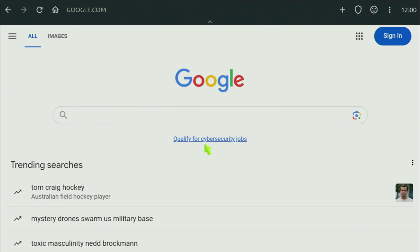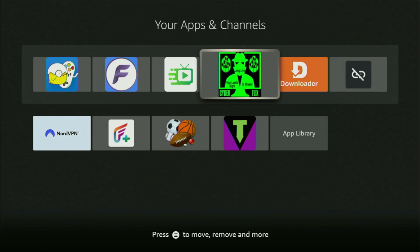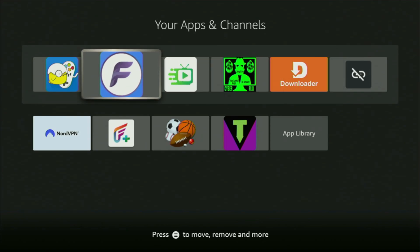And now, without any further ado, let me show you how to get Watched browser to your device. First of all, you'll have to get an app called Downloader and you can actually get it totally for free from the official Amazon App Store.